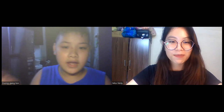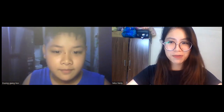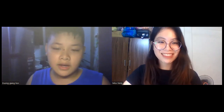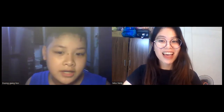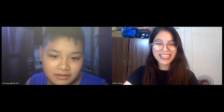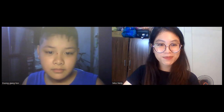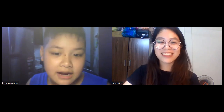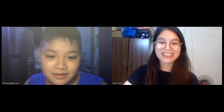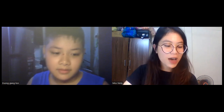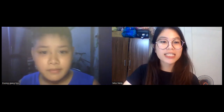Hi, how are you? I'm fine, thank you. And you? I'm pretty good, thank you. Can you tell me your name? My name is Young. Hello, you can call me Nikki. And now I will ask some questions about yourself.